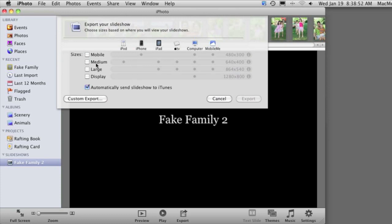Now you have several choices here — you get to choose the size. Let's choose Medium just as an example. You also want to look for this 'Automatically Send Slideshow to iTunes' option — you probably don't want to use that since you are going to be exporting a file to email. It's not like you want to add this to your iTunes collection. You can select the Custom Export options if you don't want to use one of these sizes, and you can also choose all sorts of different video formats.